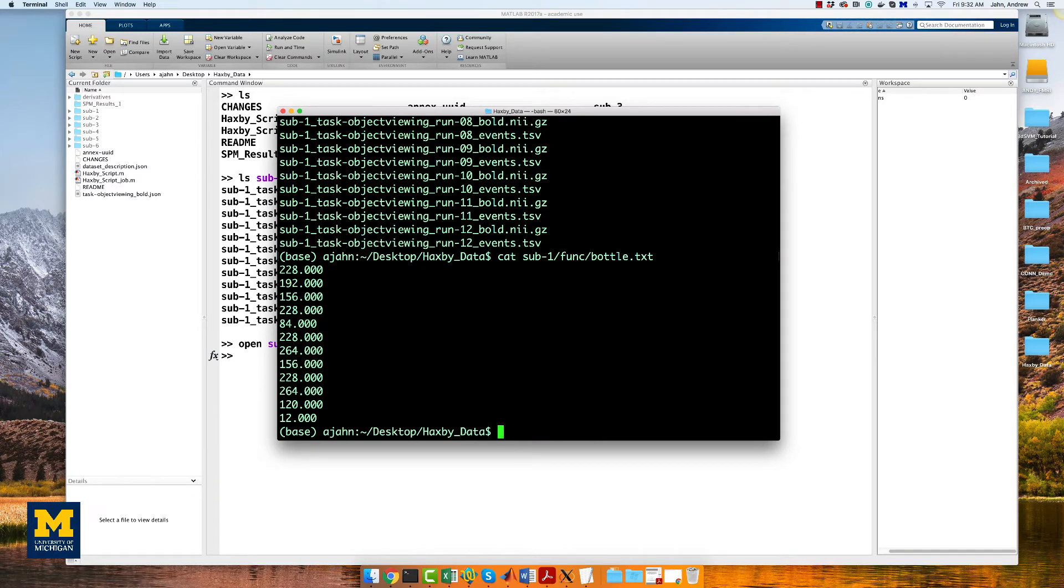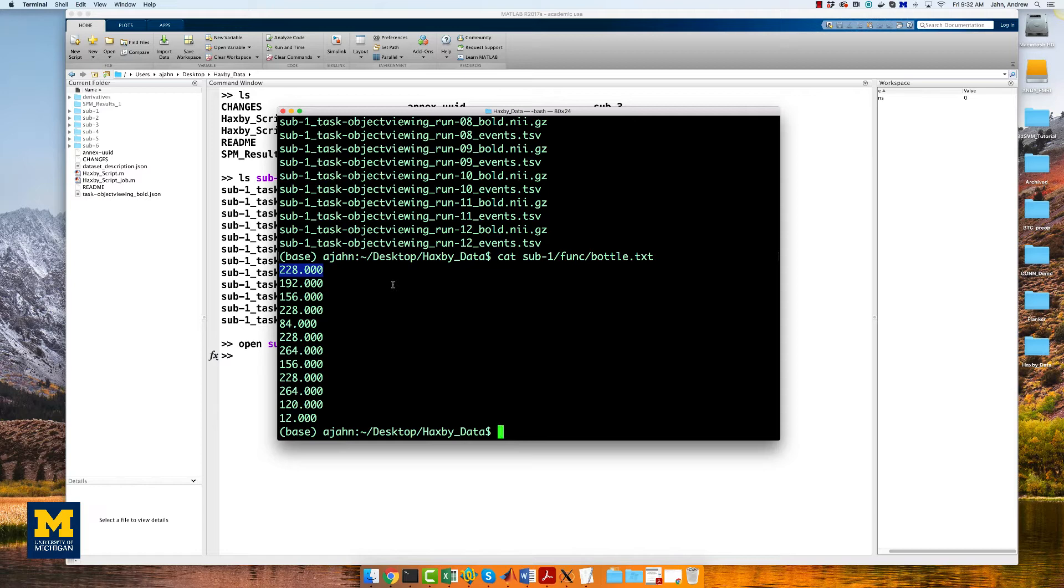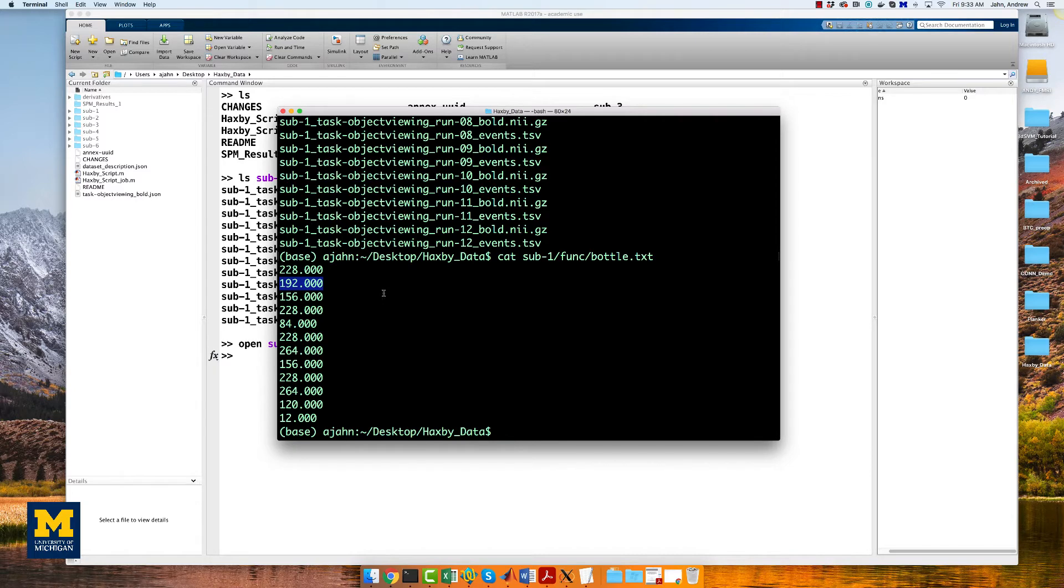Note that these onset times are relative to the start of each run. For example, the first value of 228 means that the bottle condition occurred 228 seconds into the first run. The next value indicates that 192 seconds into the second run was when the bottle condition was next presented, and so on.